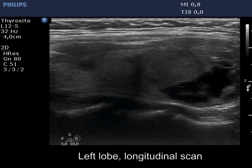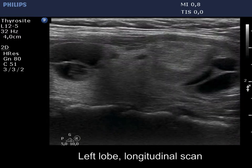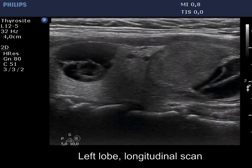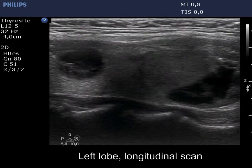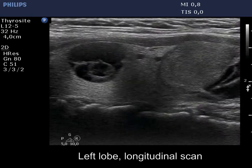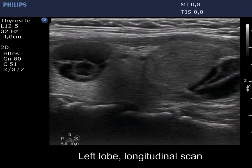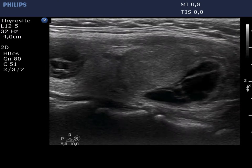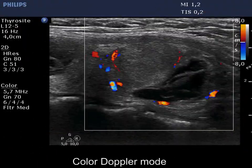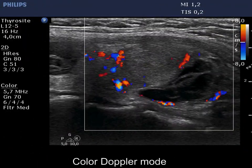The latter is a dominantly solid nodule which has a dominantly econormal, heterogeneous solid part. This large nodule has paranodular vascularity.